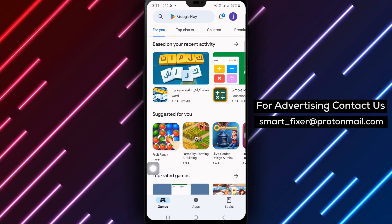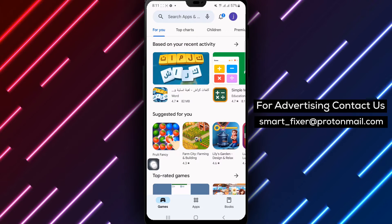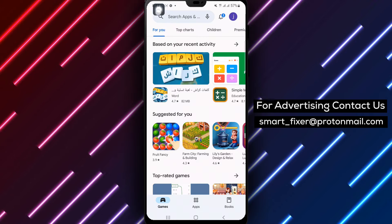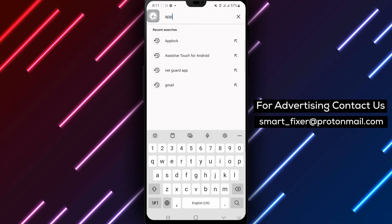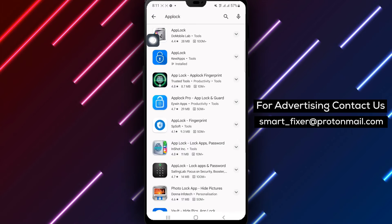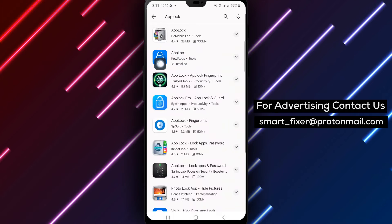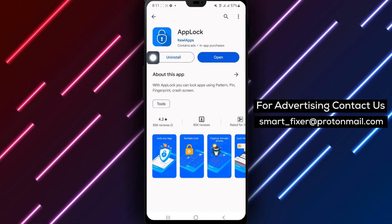Step 2. Once you're in the Play Store, use the search bar to search for an app called AppLock. Tap on the app from the search results and then tap on the Install button to download and install it.